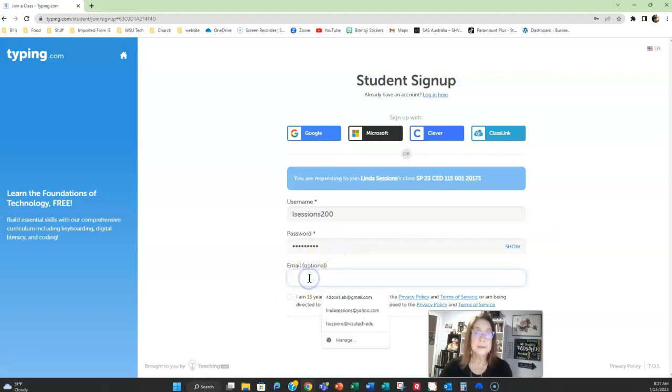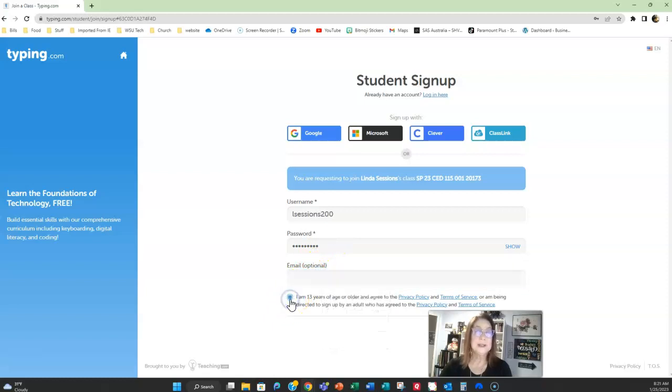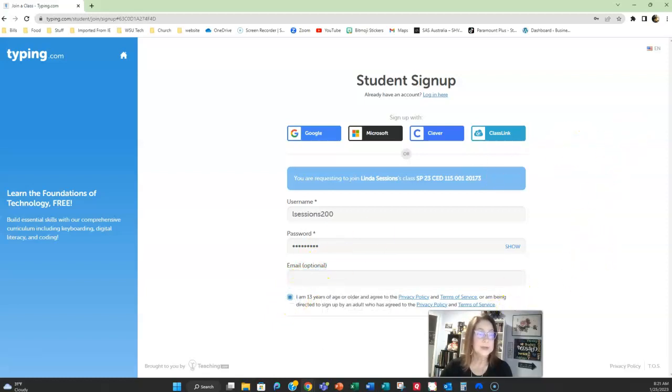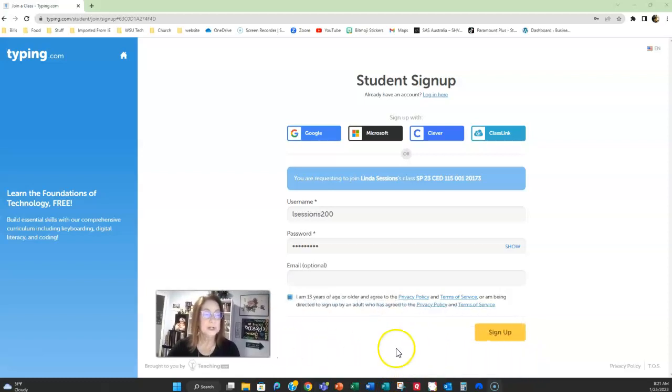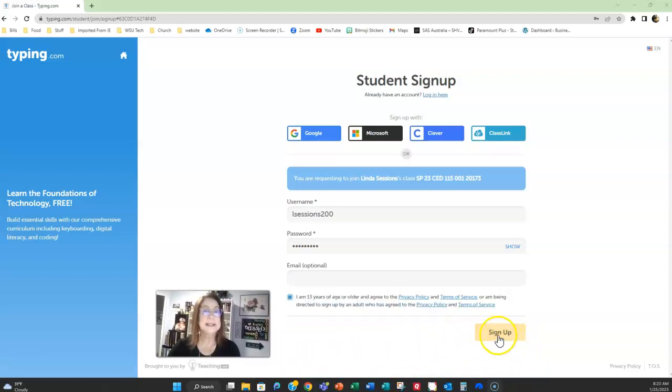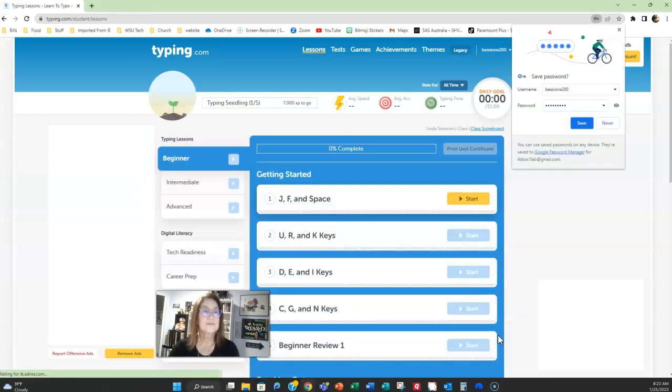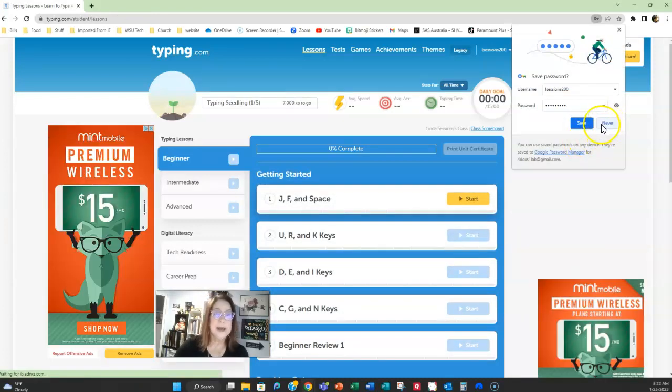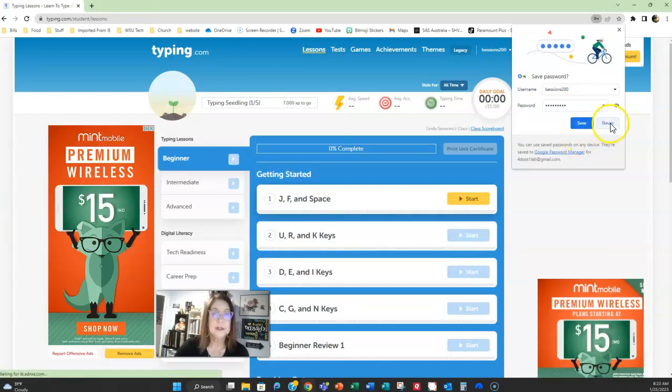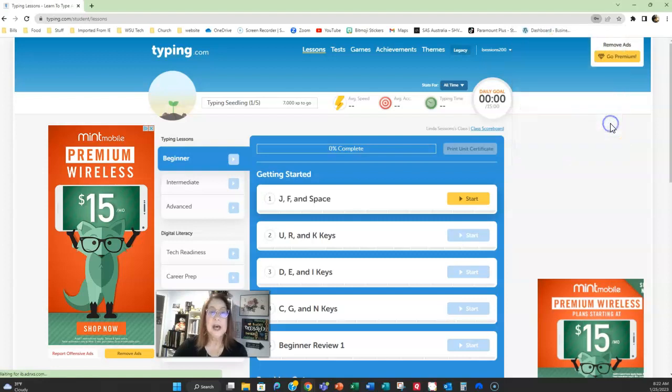Email is optional but you do have to let the program know you are more than 13 years old. And then down at the bottom, here we go, you're going to click sign up. You can save the password if you're on your own computer. If not, I would always say never.